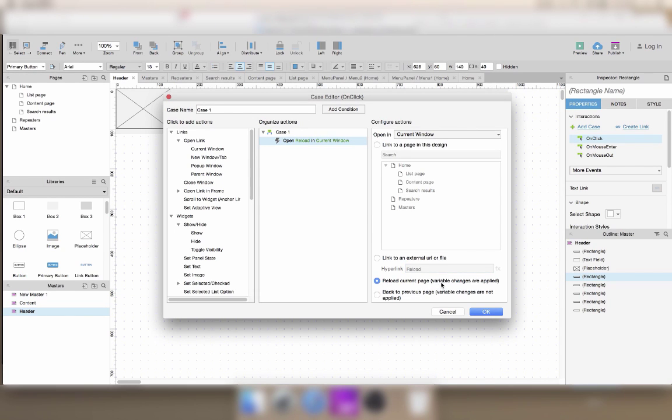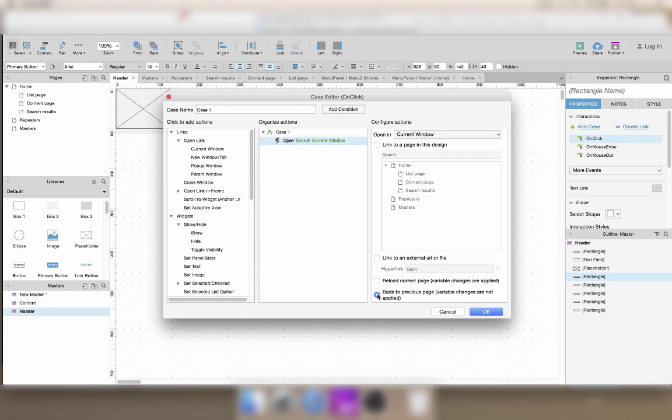Then if I made any changes to variables, they are applied, but we'll look into that later. Or you can go back to the previous page and actually have a back button.